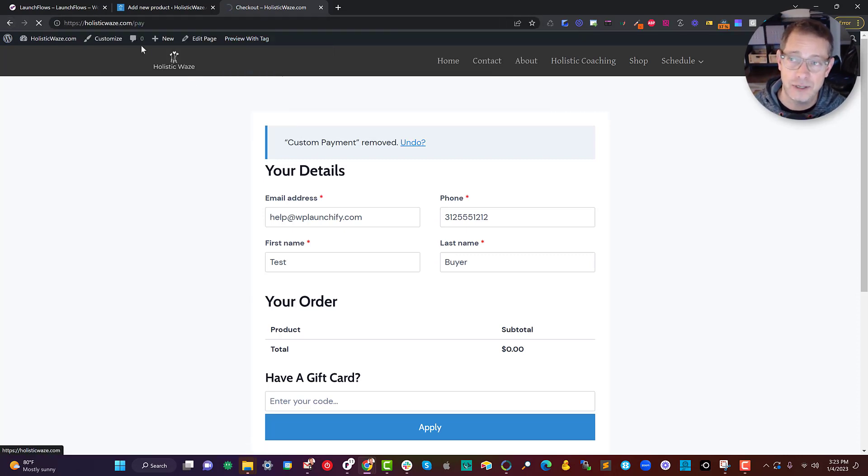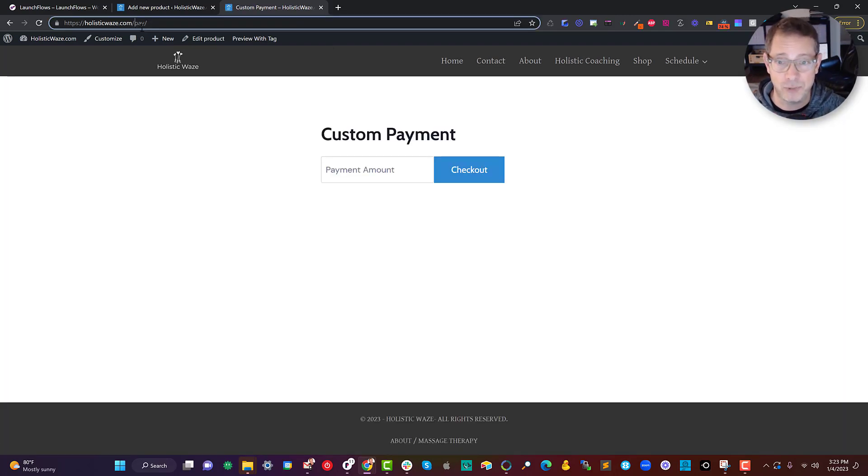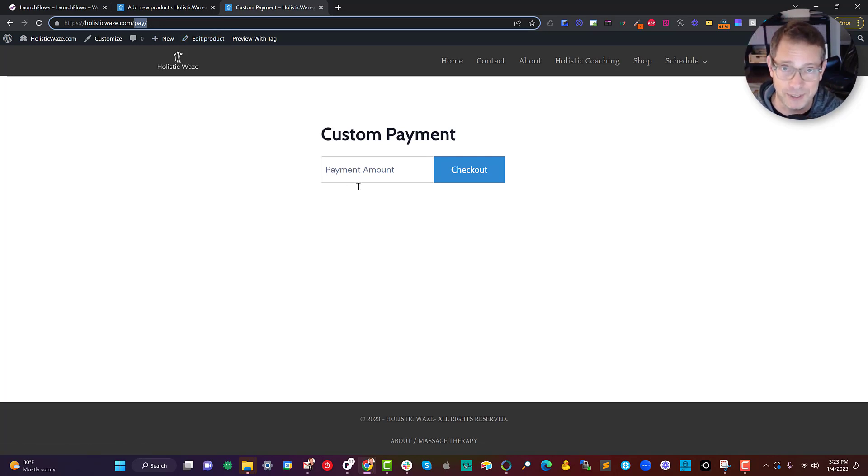You can also customize, by the way, the URL you use because this is a standard WooCommerce product. So I can put it at any URL that makes sense in my memory or that of my customer.